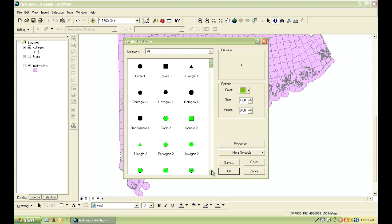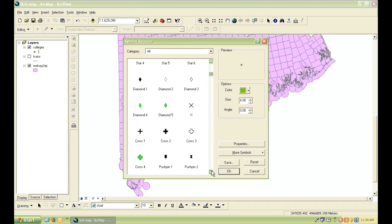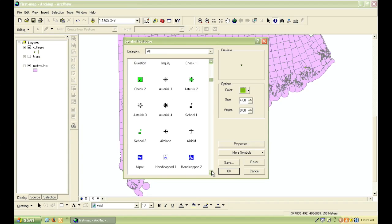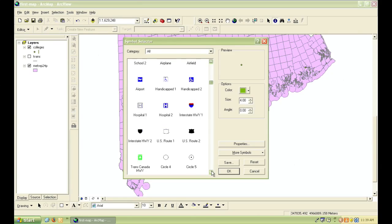There's many preset symbols available, and if you scroll down in this window, you can see some of the options.